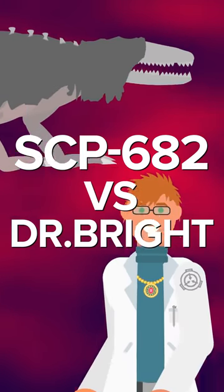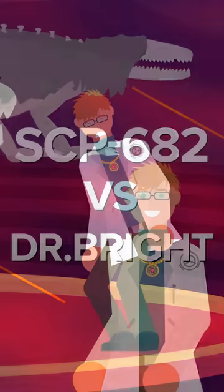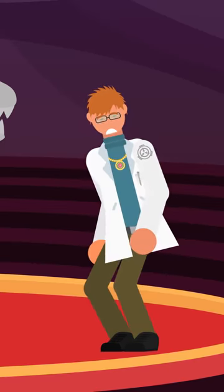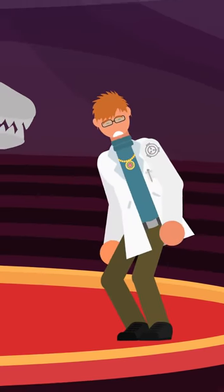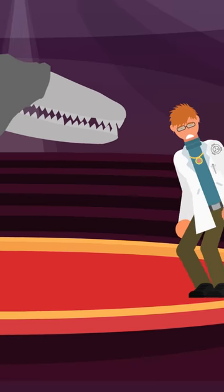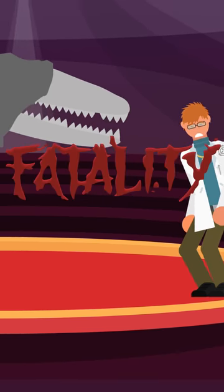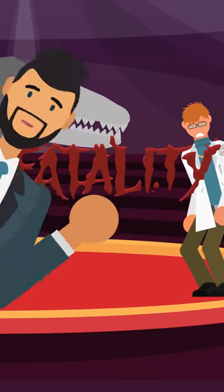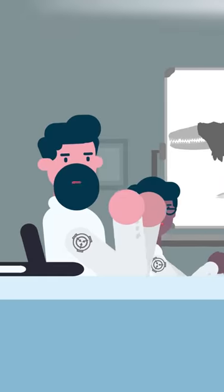SCP-682 vs. Dr. Bright. Could this battle of the immortals finally result in one of their lives coming to an end? Let's find out.